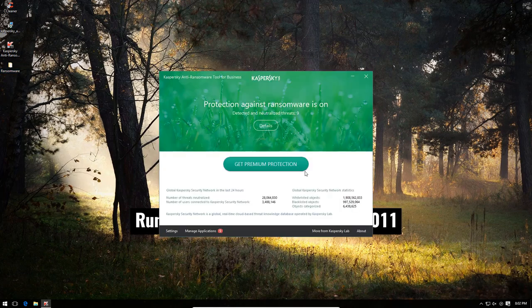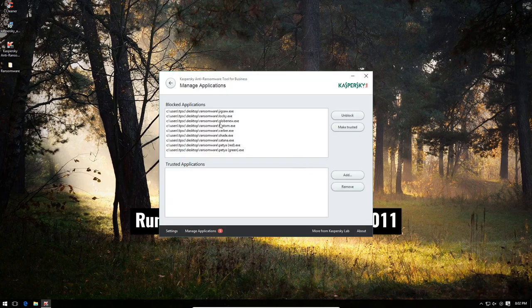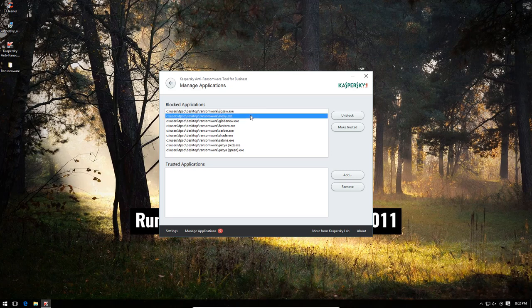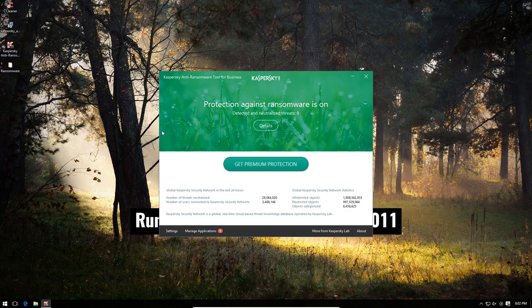So, wow, that was a fairly successful run by Kaspersky's anti-ransomware. All of these are now in our blocked application list, and we can make them trusted or unblock if we want. But by default, it was just amazing. And this is a great free tool.